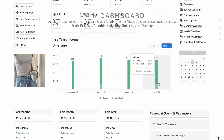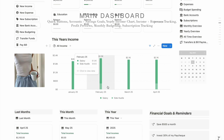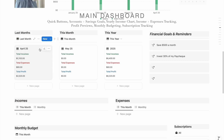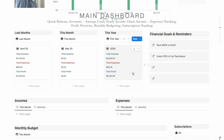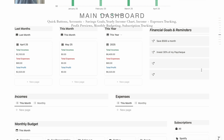Here is your income chart, filtered by the year and divided into all your categories — you can add as many as you want. Once you add income it automatically shows up in the chart. There are also previews for last month, this month, and this year showing your total income, total expenses, and profit. This is super helpful to get an idea of how much you're spending and how much you're profiting. Below that you have financial goals and reminders — for example, save $500 a month or invest 30% of your paycheck.